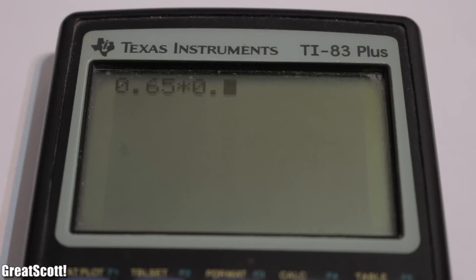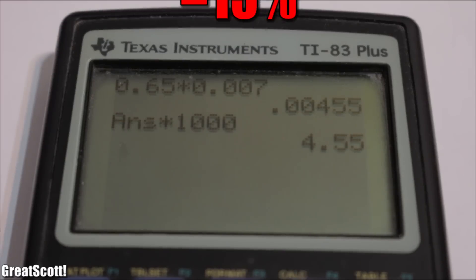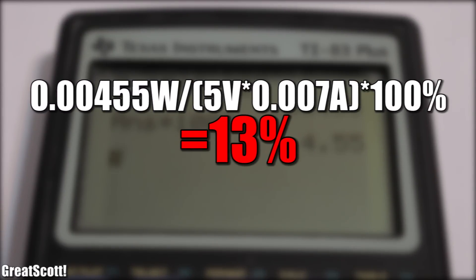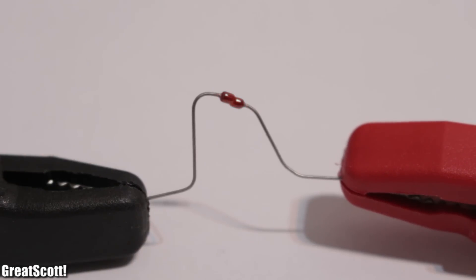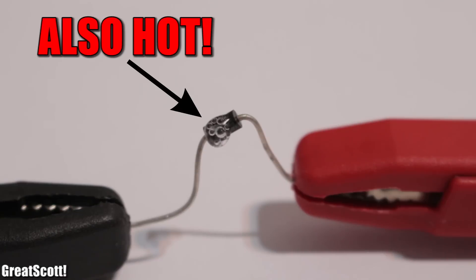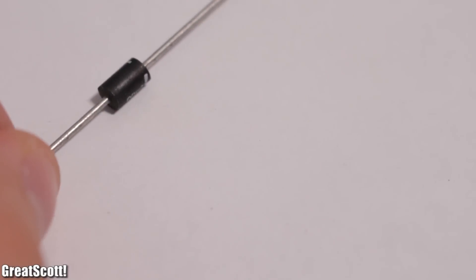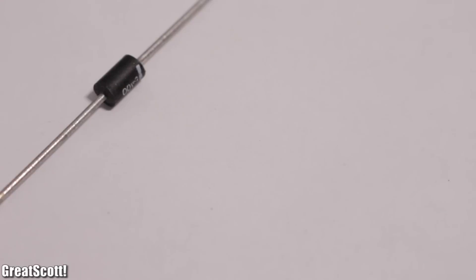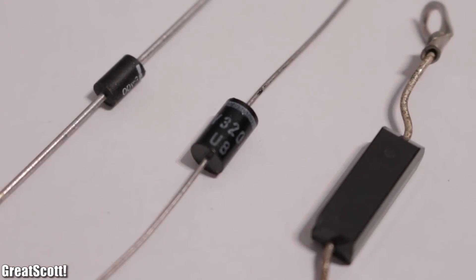That also means we generate wasted power with the diode — in this case only 4.55mW, but still 13% of the used power. When our load draws a lot of current, things can get hot, and you have to upgrade this 1A diode to a bigger one, or an even bigger one, or a massive one.